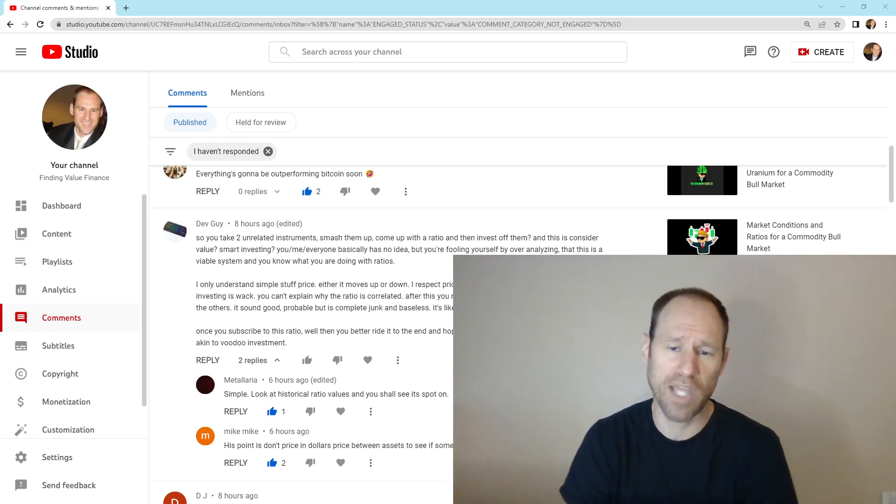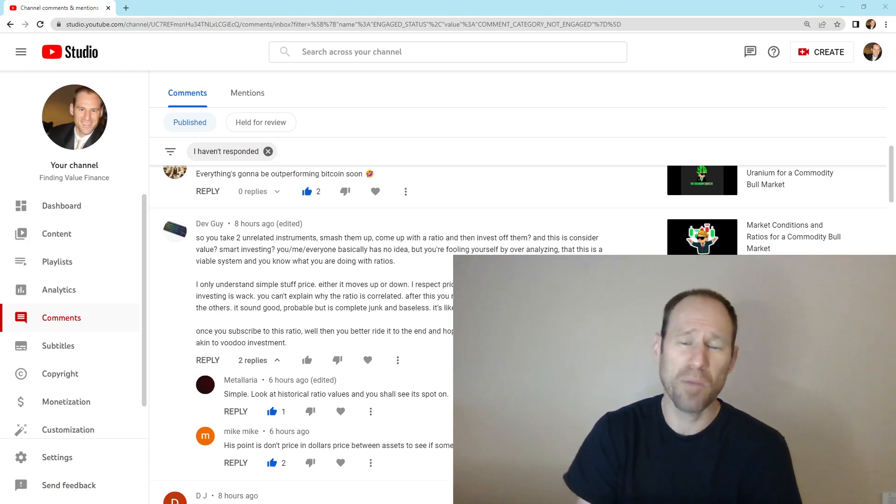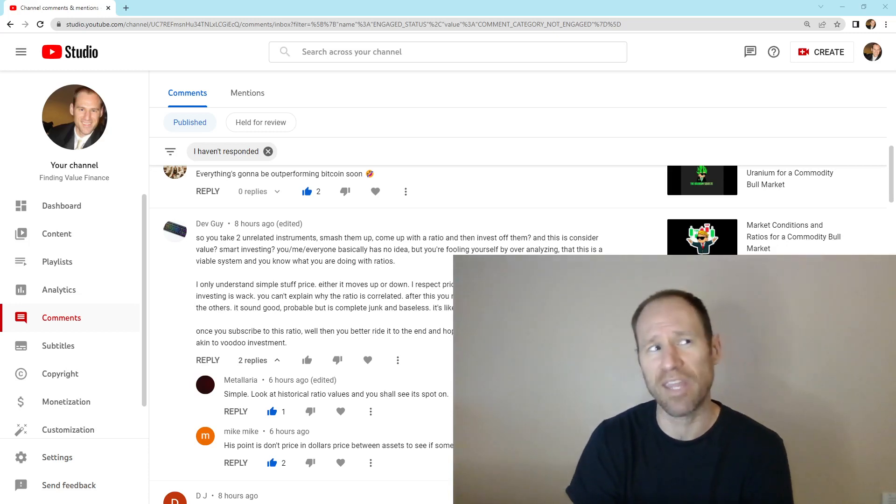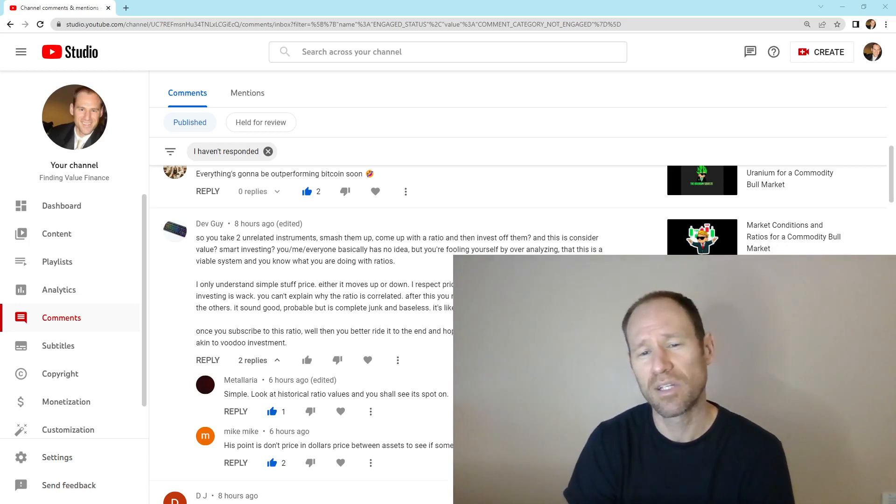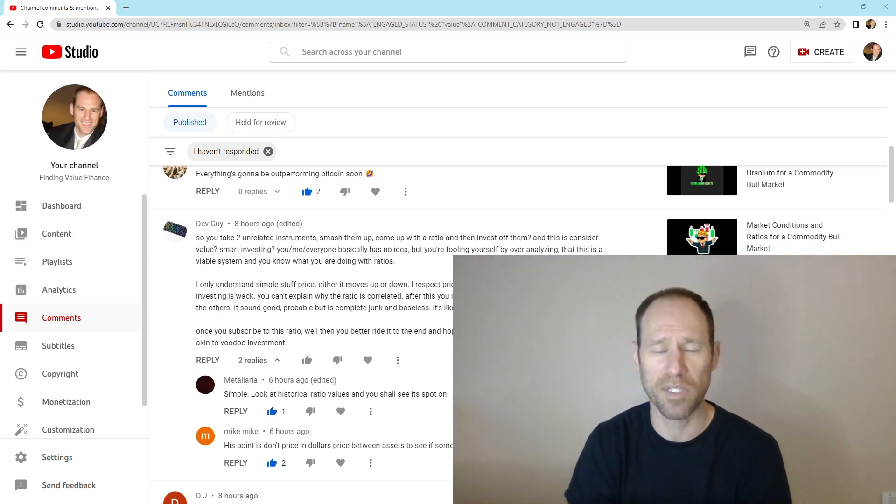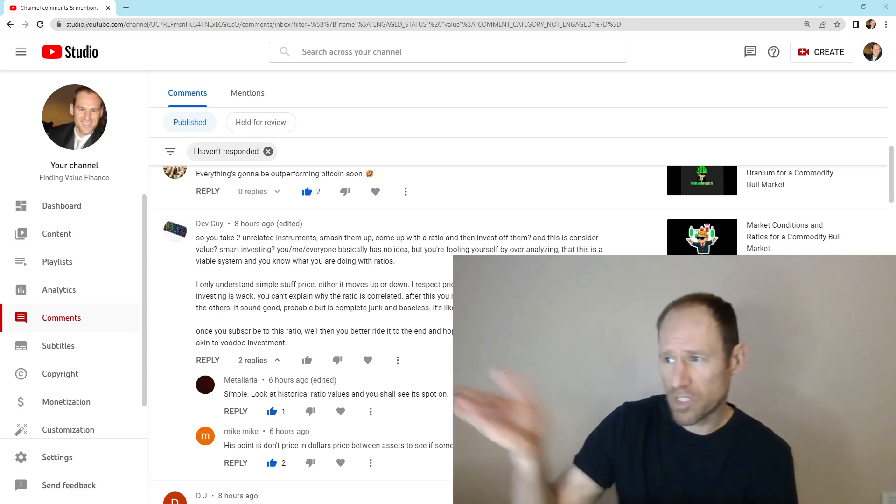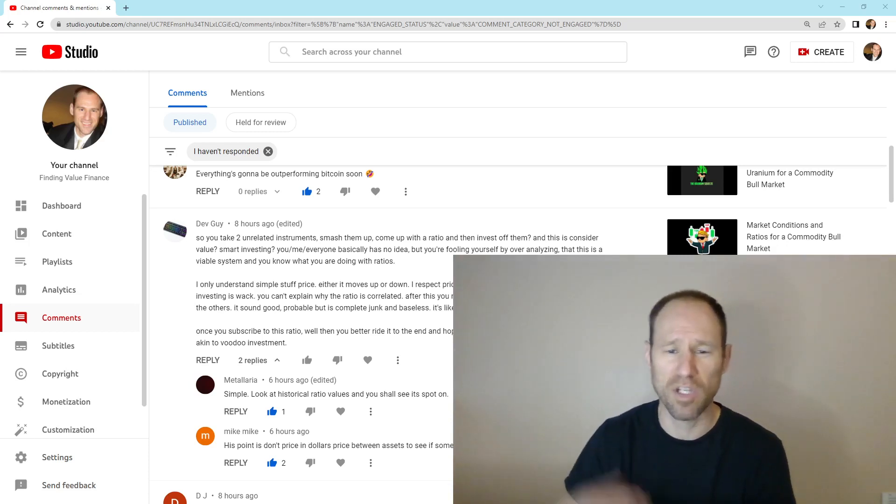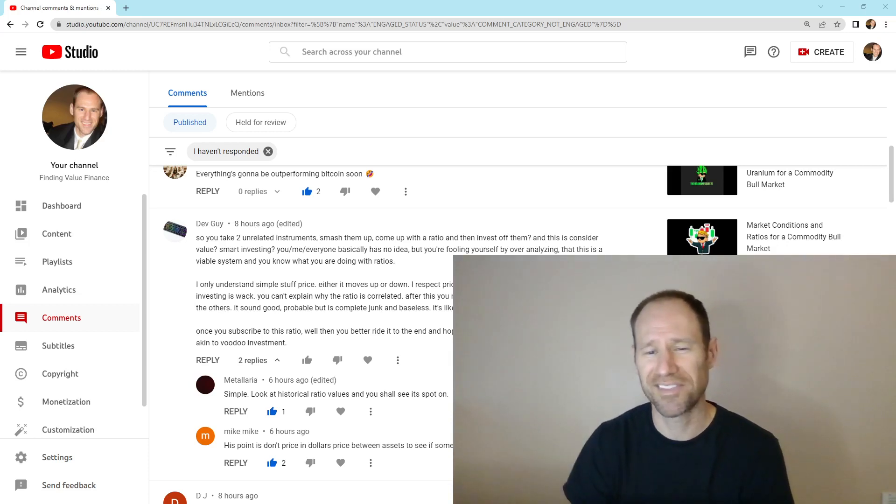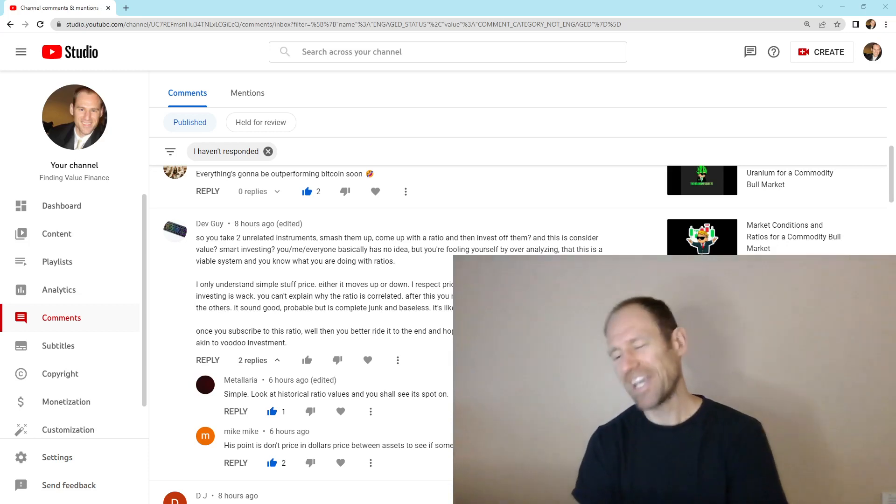Price to book ratio? Is that whack? Every single metric we use is a ratio. So you're saying that everything that we use is whack. It's voodoo investment. He uses price. That's a ratio. Whack. It's all relative, guys.